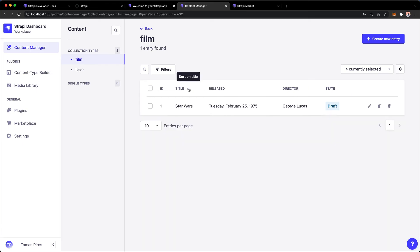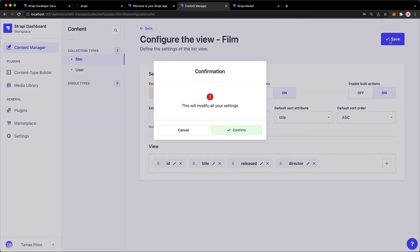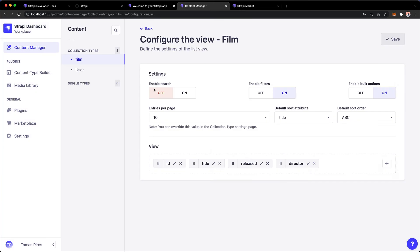I can also order these by either the ID, the title, and then I can sort this ascending or descending. And last but not least, I can also configure this whole view whether I want search enabled. So maybe I don't want search for this particular view, so I'm going to hit Confirm, and if I go back here, notice that the search is now gone.